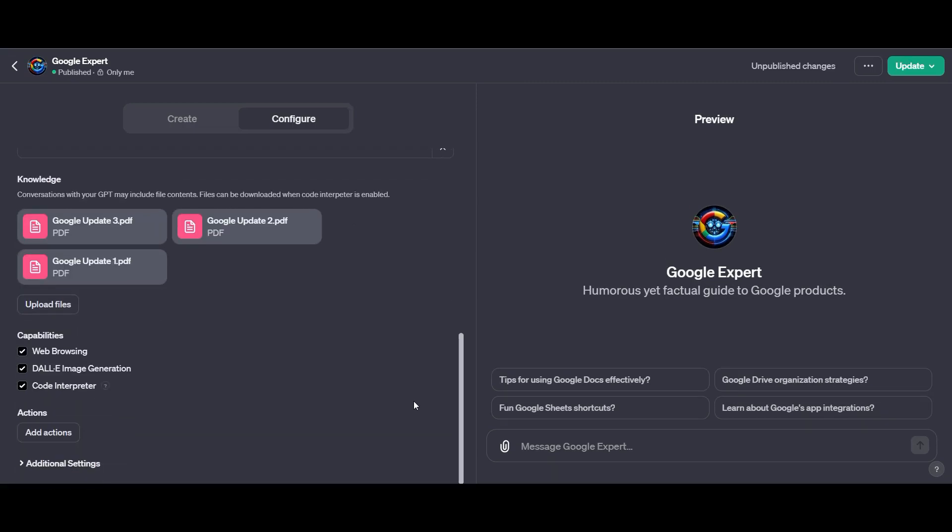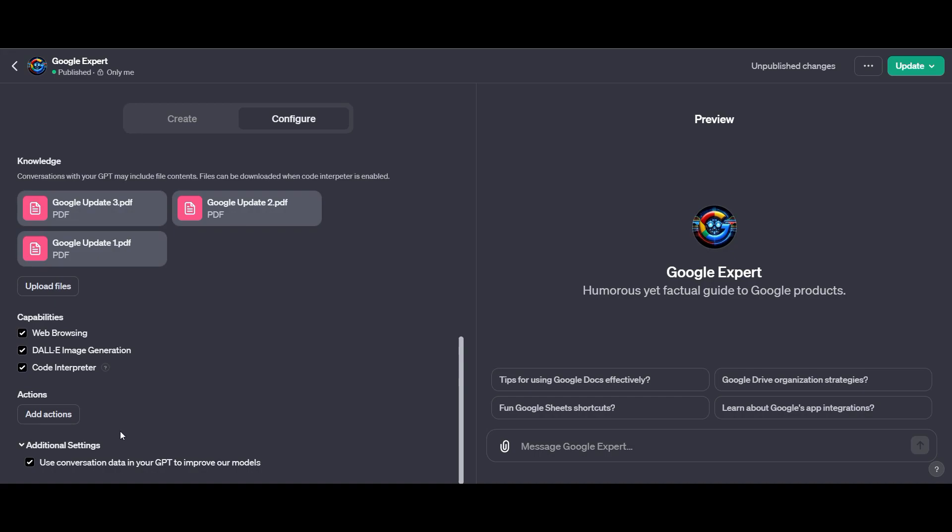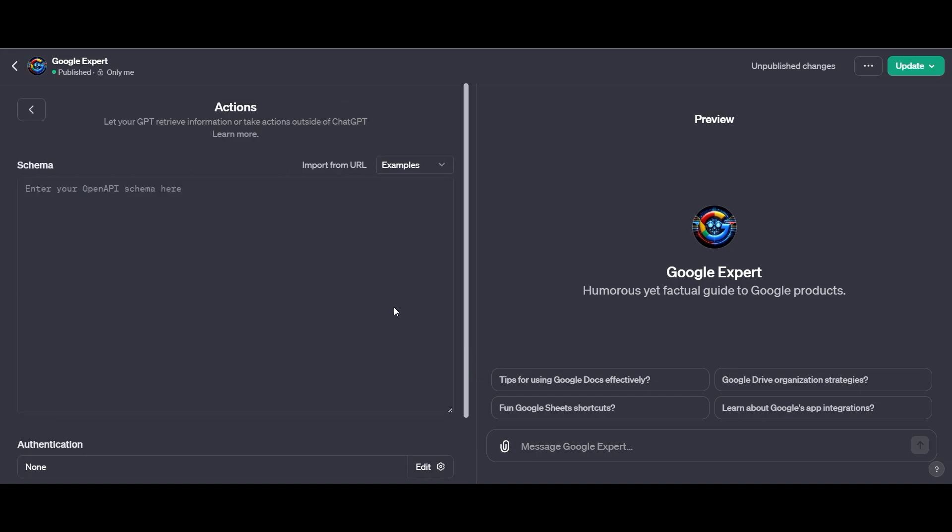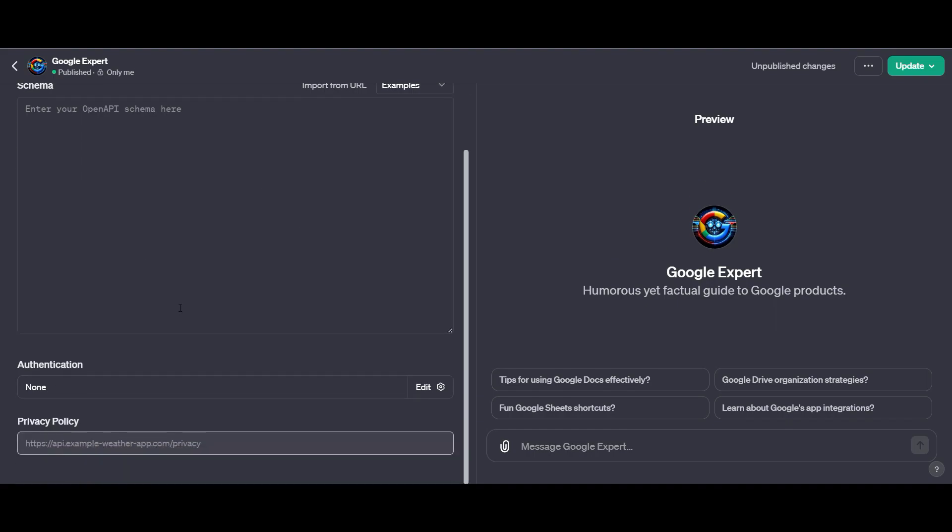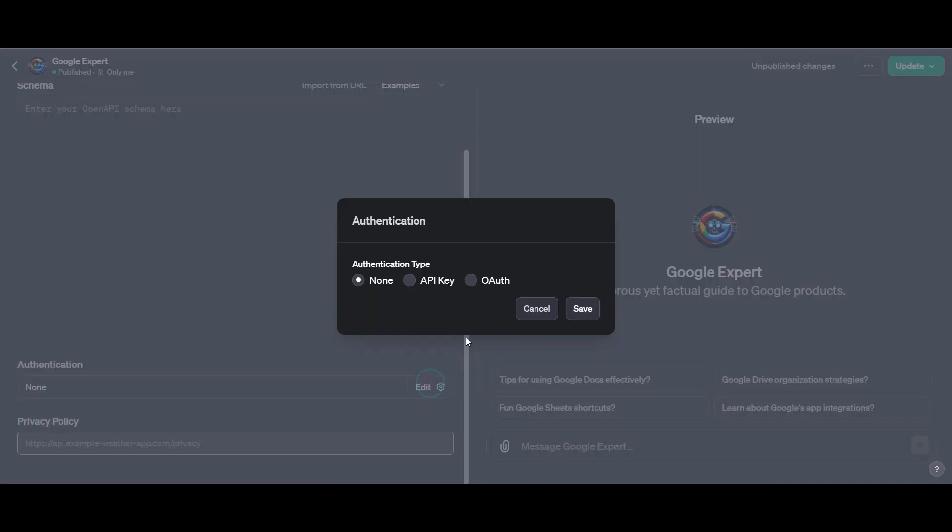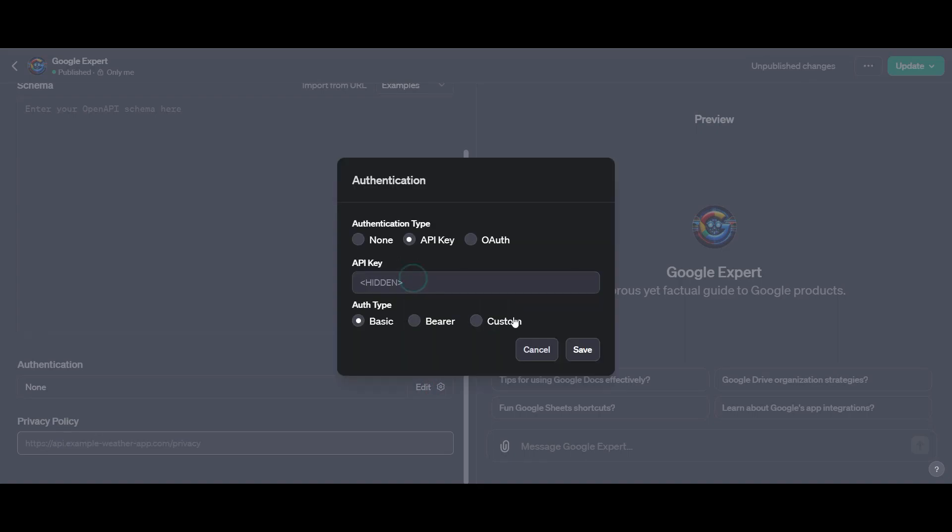There's a few more settings to take into consideration. The first one is the additional settings, which if you keep ticked, will allow you to help train up ChatGPT with your own information. Then there's the add actions button. This is where you can actually turn ChatGPT into an agent, something that does the work for you.